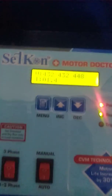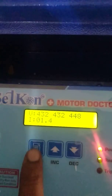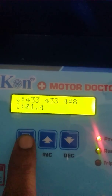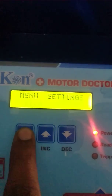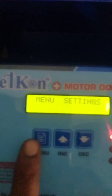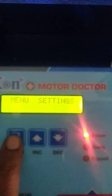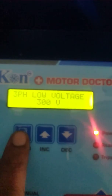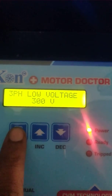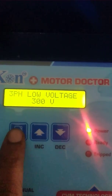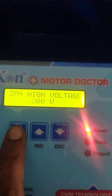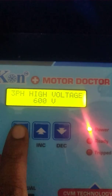Now we are going to see the settings in the operations. Press the menu button for 3 seconds to enter the setting menu. Press one time for 3-phase low voltage. Press one more time for 3-phase high voltage — 600V.